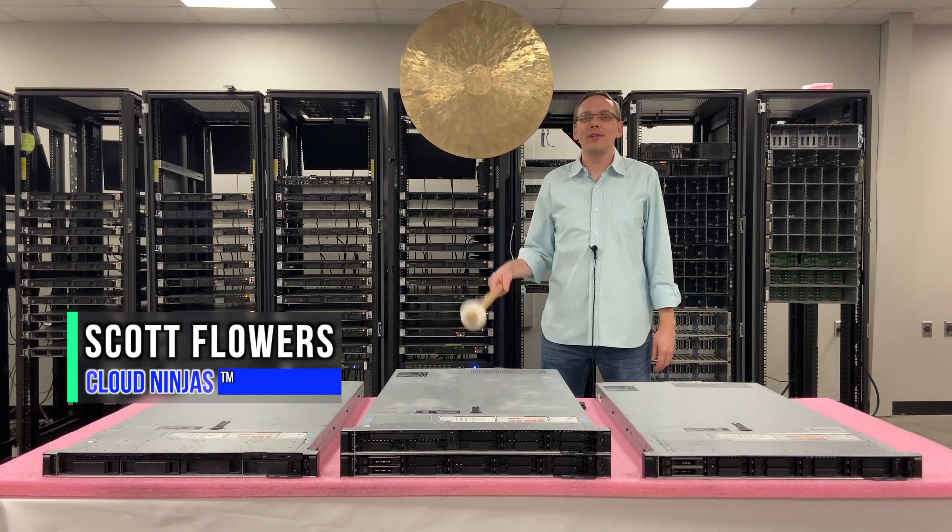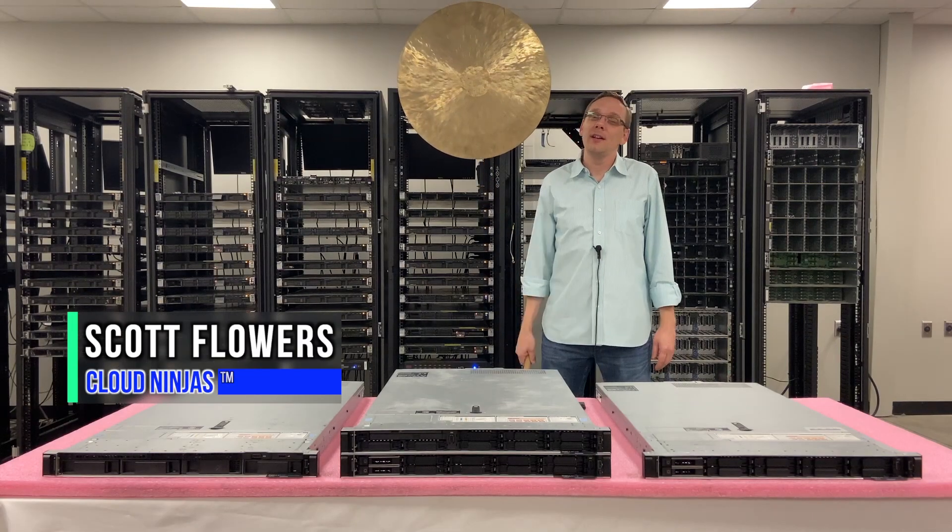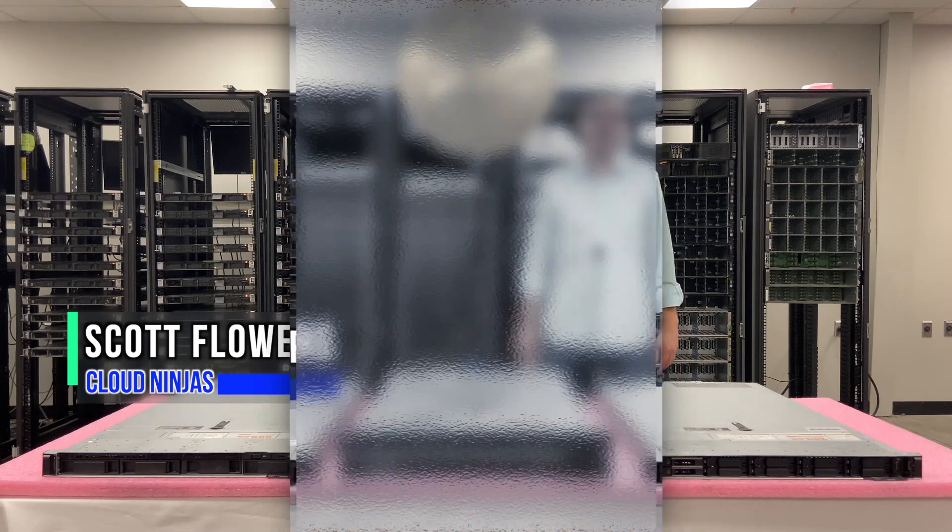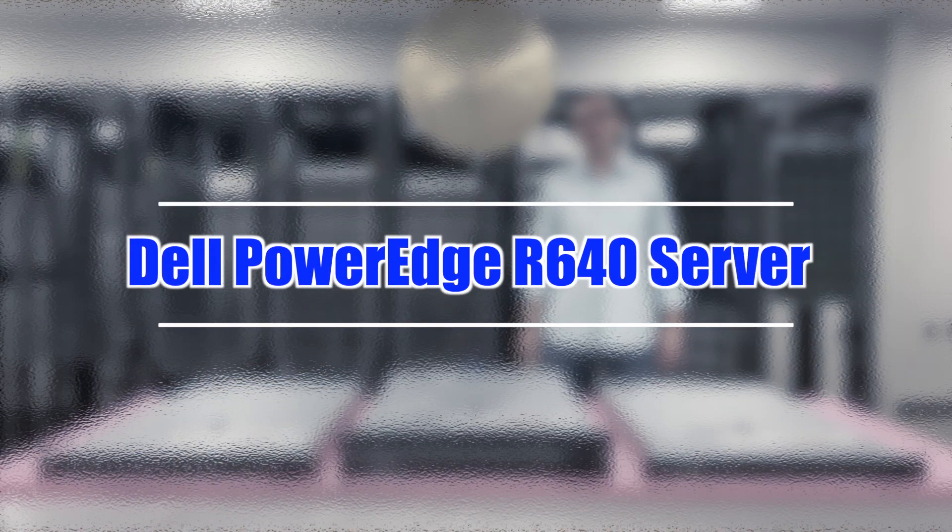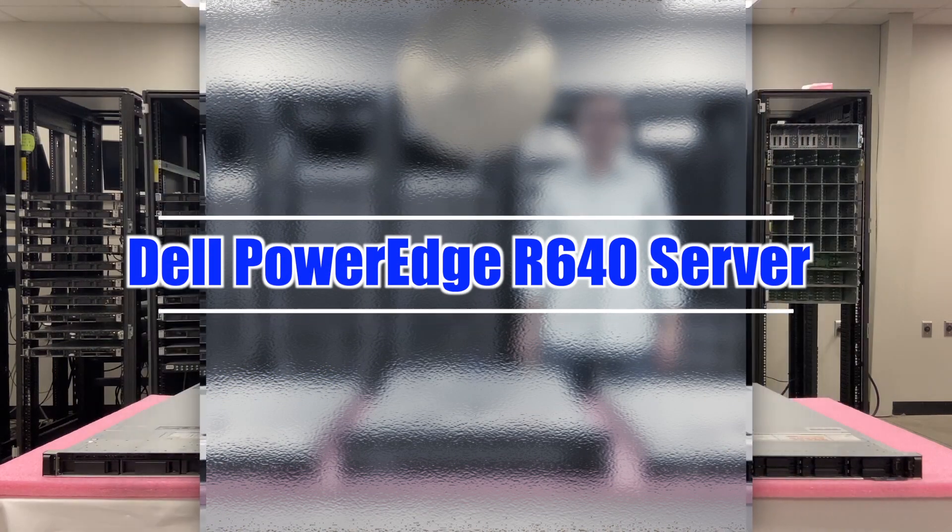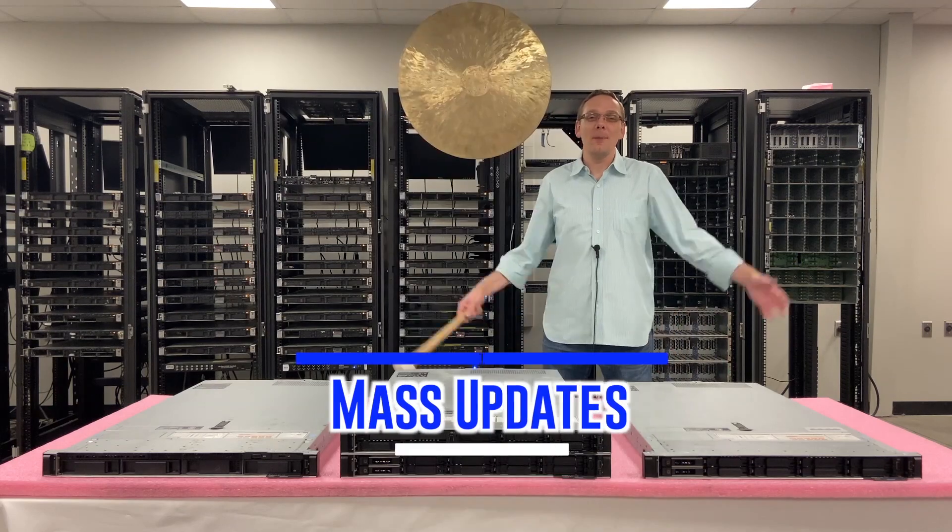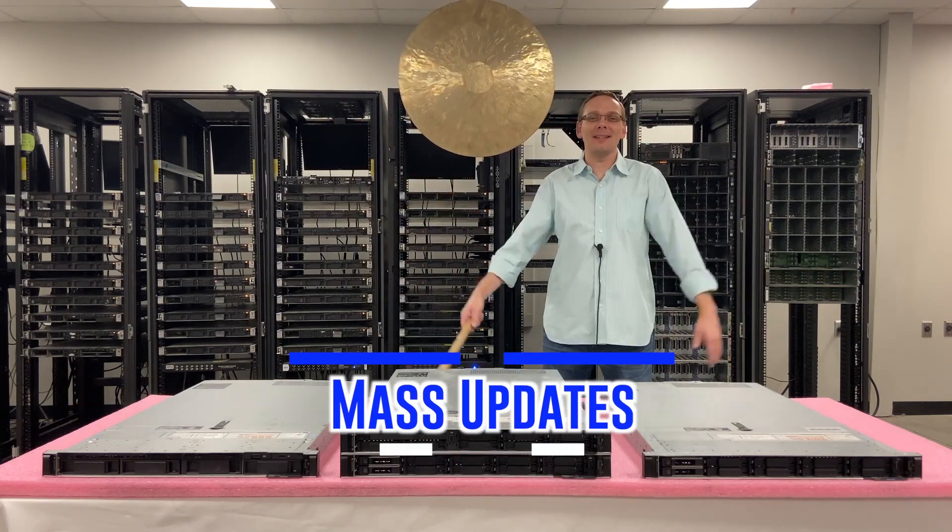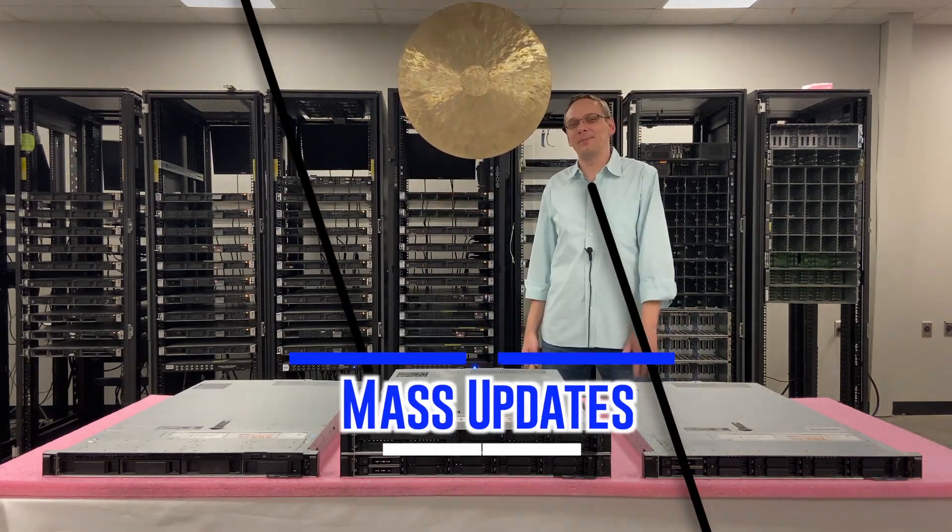Hi, I'm Scott Flowers with Cloud Ninjas. Today we're here to continue our series on the Dell PowerEdge R640 server. In this video we're going to specifically focus on mass updates. Let's get going.